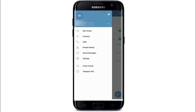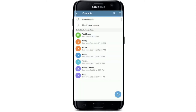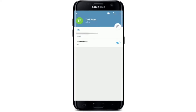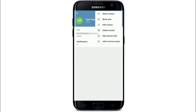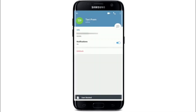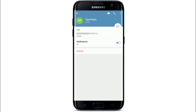Tap on Contacts and select the contact you want to block. Tap on their name or profile picture, then click on the three dots at the upper right corner. From the menu, tap on 'Block User' and confirm by tapping 'Block User' one more time. The user is now blocked on Telegram.